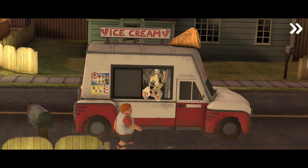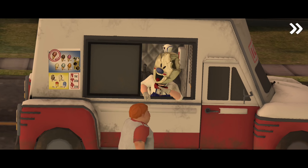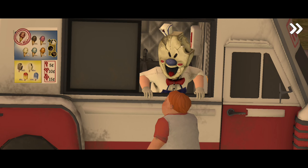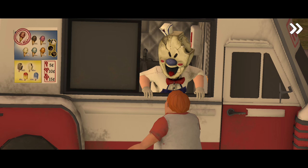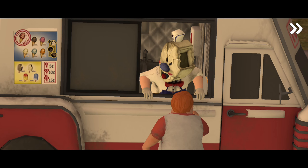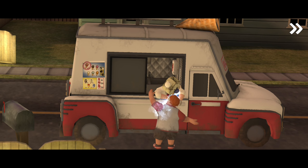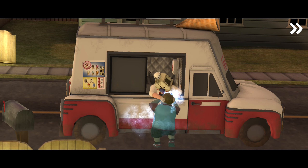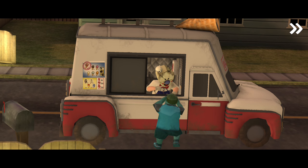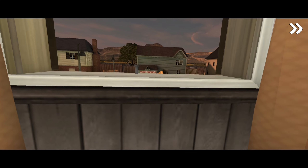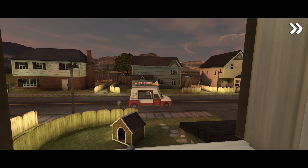Oh, hello. Don't you want to try my delicious ice cream? Get in here, you little bastard!